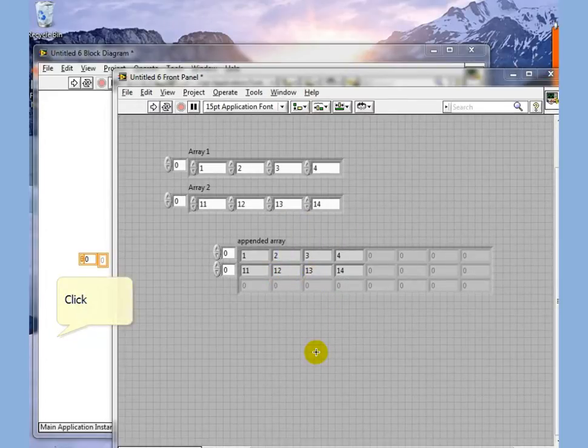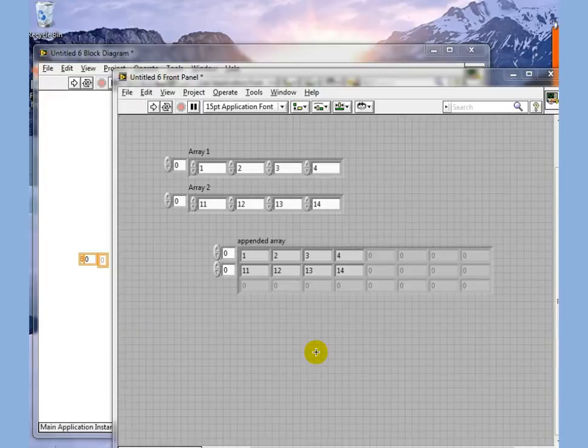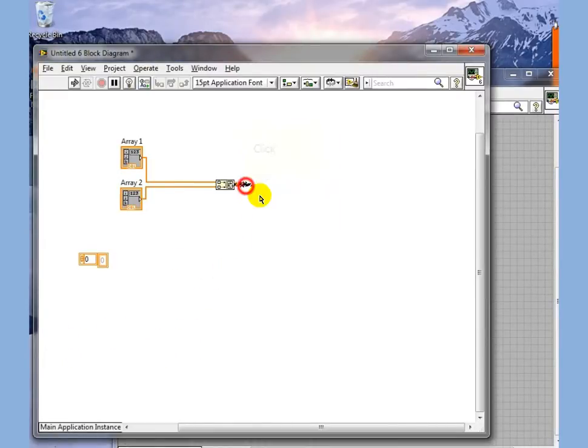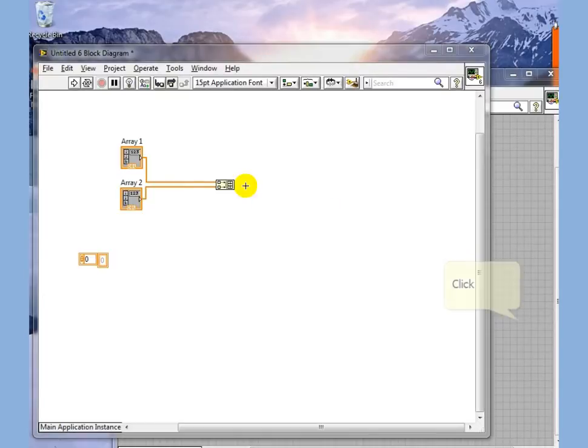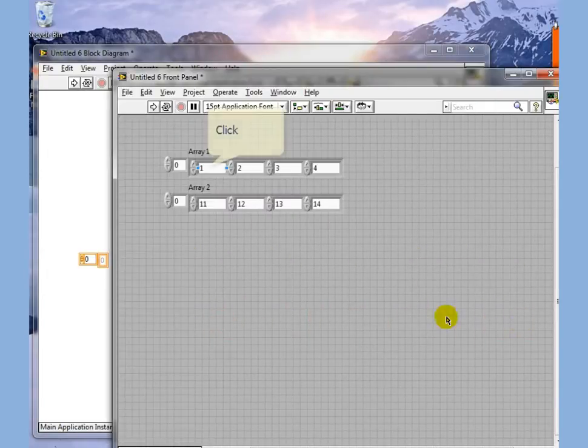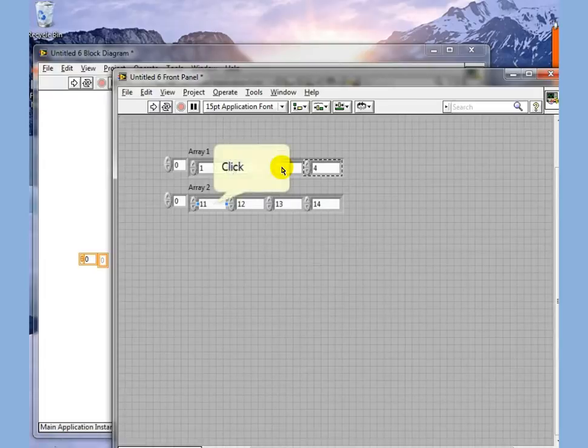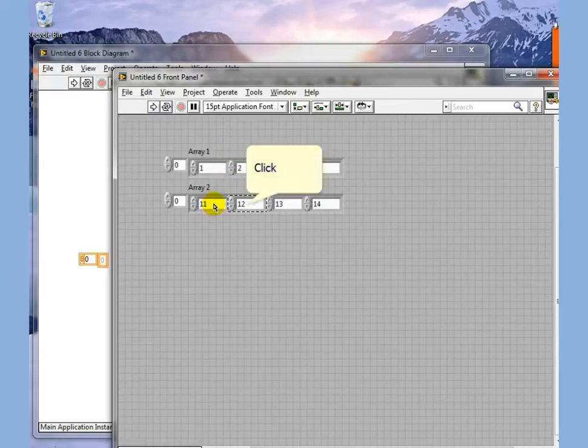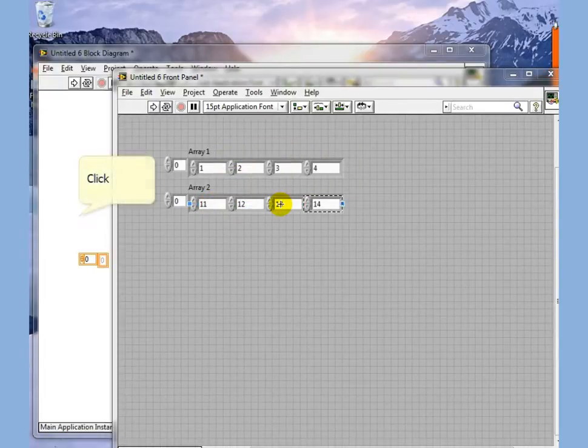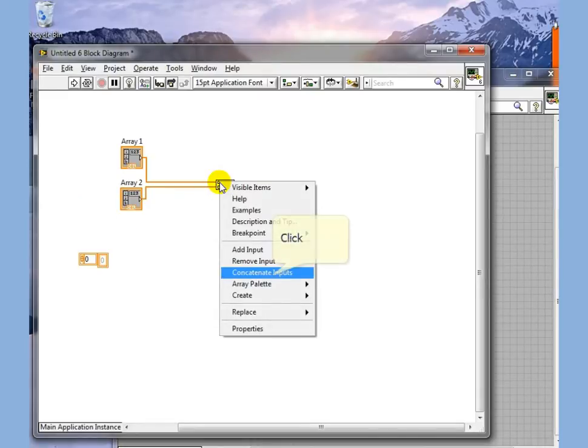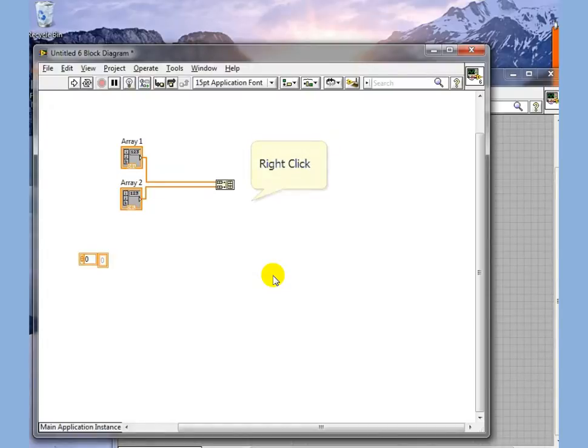In some cases, you may want to append one array to the other. In other words, in this case, these cells should all exist in the same array one after another. We can do that by right-clicking this and telling it to concatenate inputs.